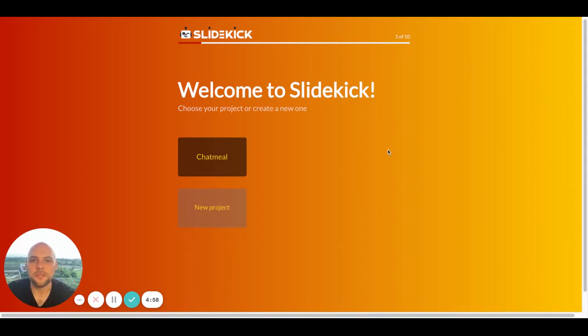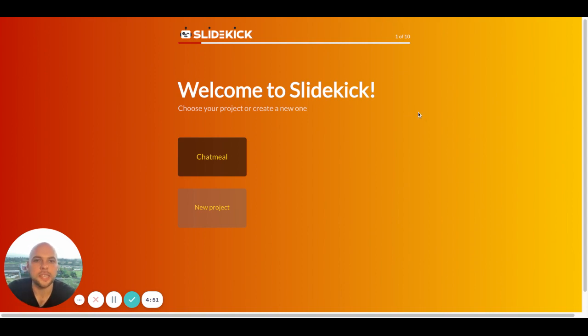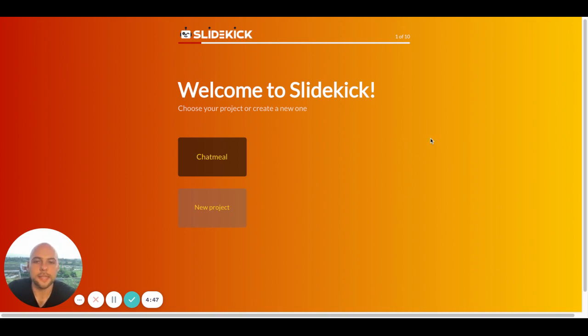Hi there, my name is Viktor and I'm the founder of SlideKick AI, which is an AI assistant that allows you to create beautiful presentations within minutes. And today I'm going to show you the demo of SlideKick.